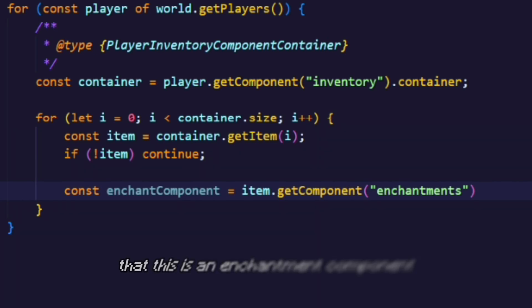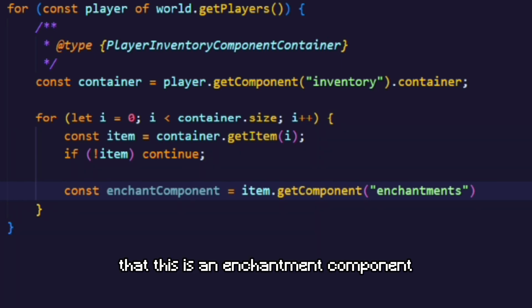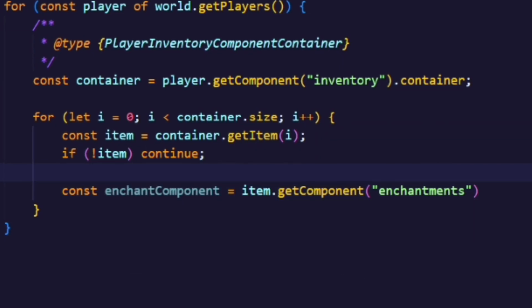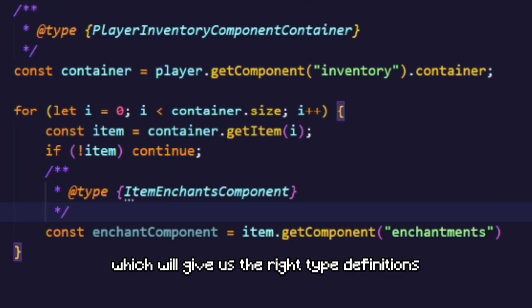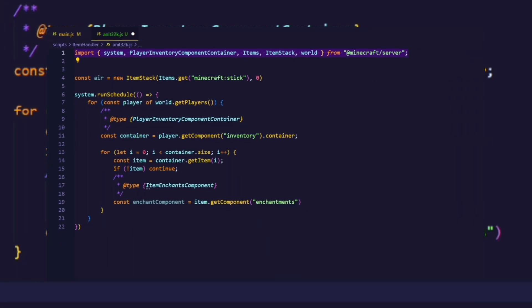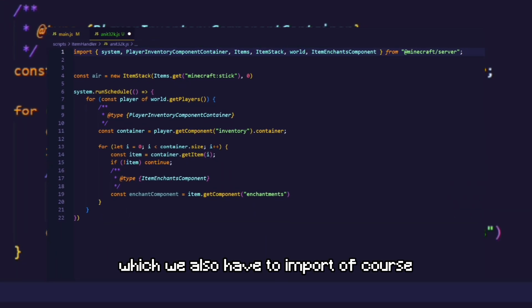We can tell our editor that this is an enchantment component by adding this line of code which will give us the right type definitions. Which we also have to import of course.